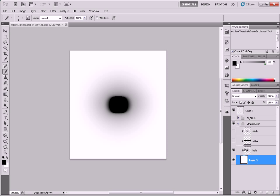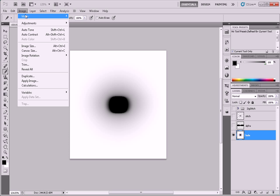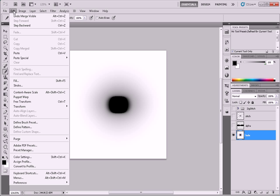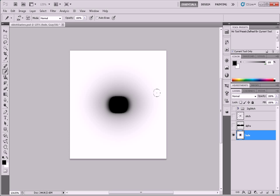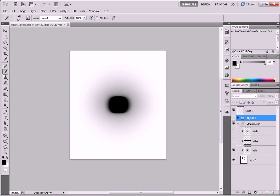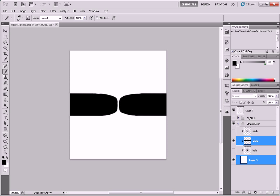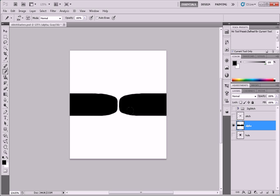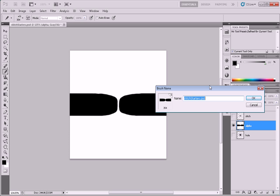So let's go ahead and make a couple of brushes and see how this works. I'm going to select both of these layers, hit CTRL-E or go to Merge Visible. And I've got a layer here, so I can go to Edit, Define Brush Preset. We could call this Straight Stitch Hole. Undo that, and we'll do Merge Visible again with these guys. And Edit, Define Brush Preset, Straight Stitch Alpha.